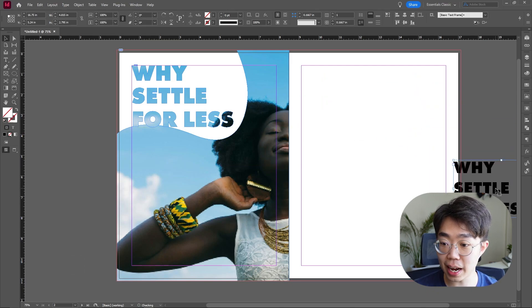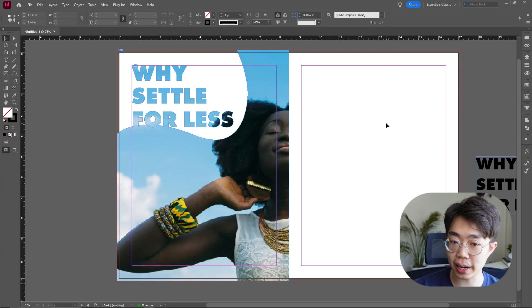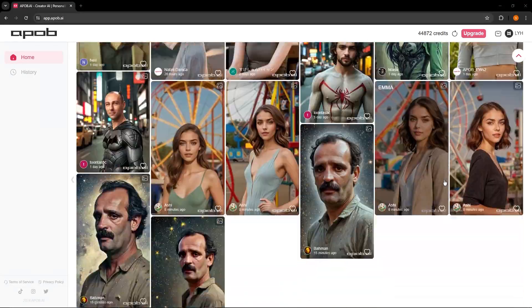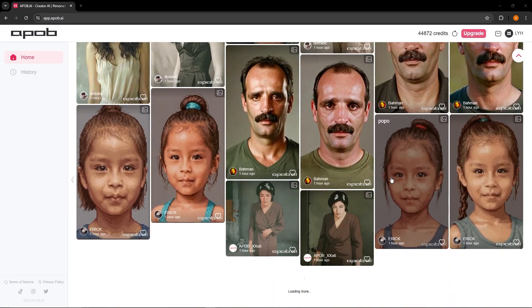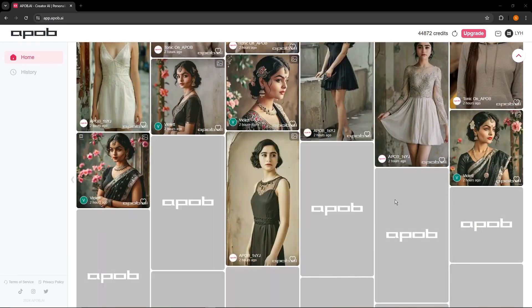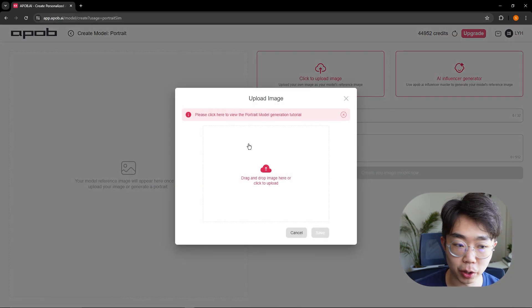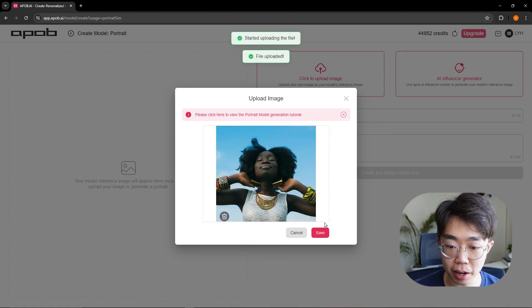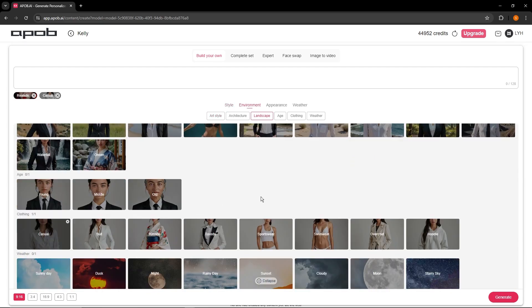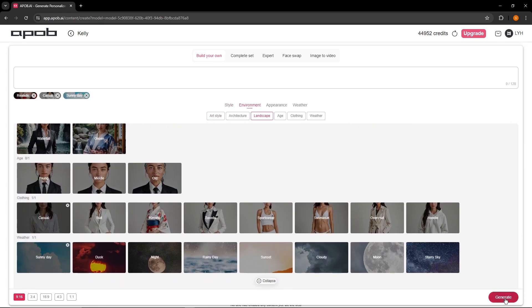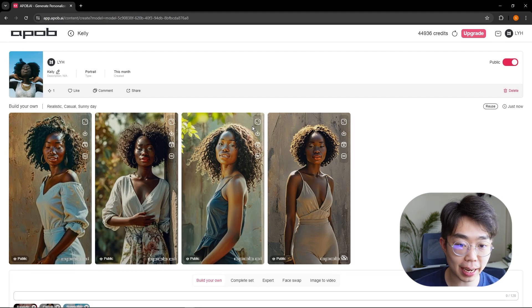Now we need an image for the other side to anchor everything, but I don't have another image of the same model. So we're going to generate one using AI — and this is today's sponsor, Apob. You take an image, upload it, and it generates different images or lets you create your own model. Here on apob.ai we're going to create a portrait model, upload the image of my model, set it to realistic casual look, sunny day, nine by sixteen resolution, and hit generate.